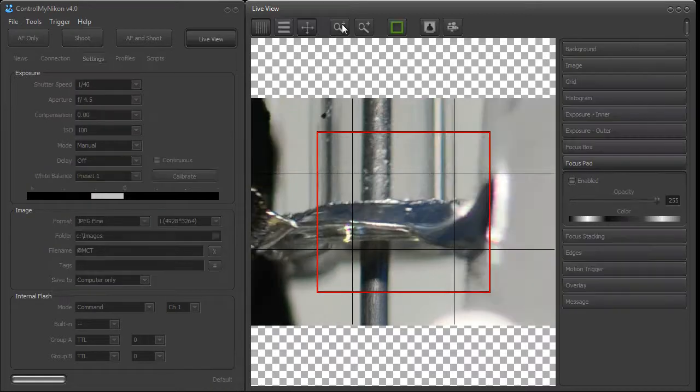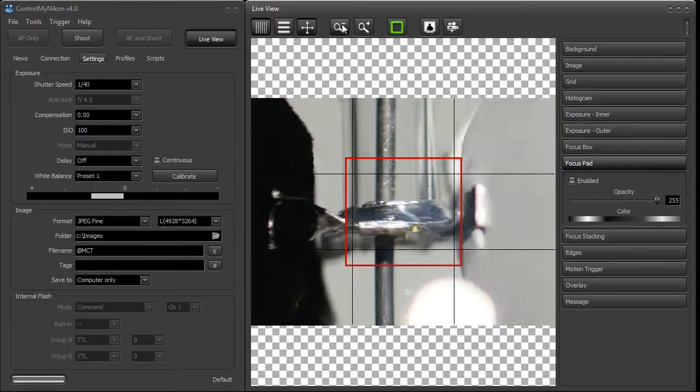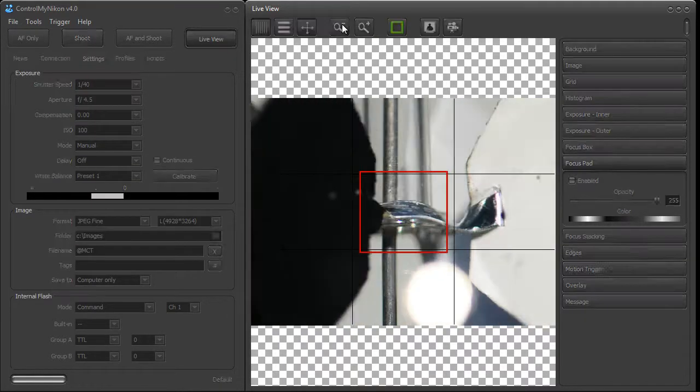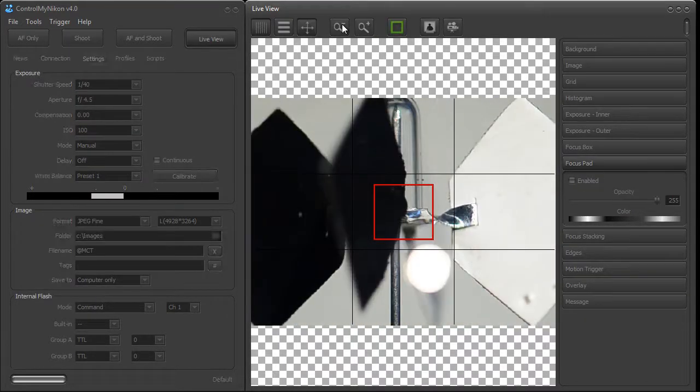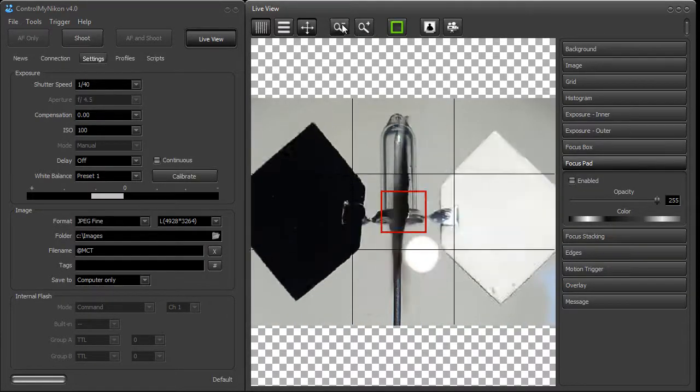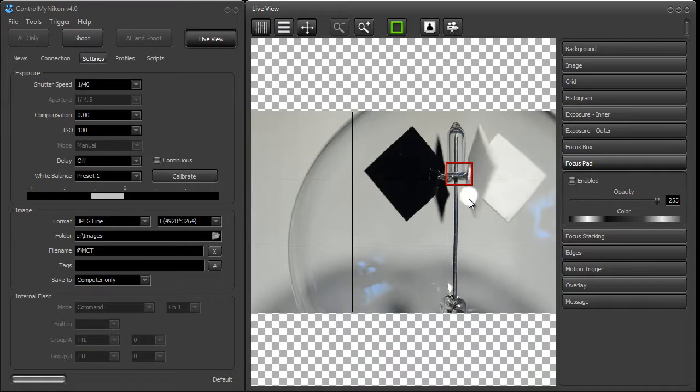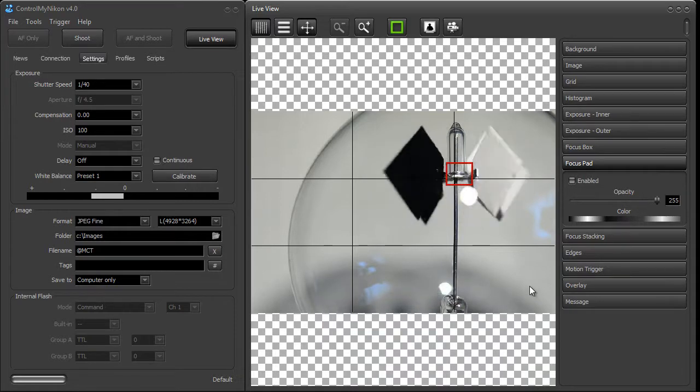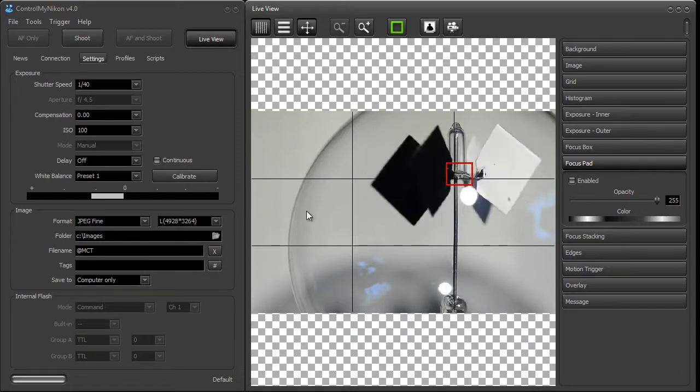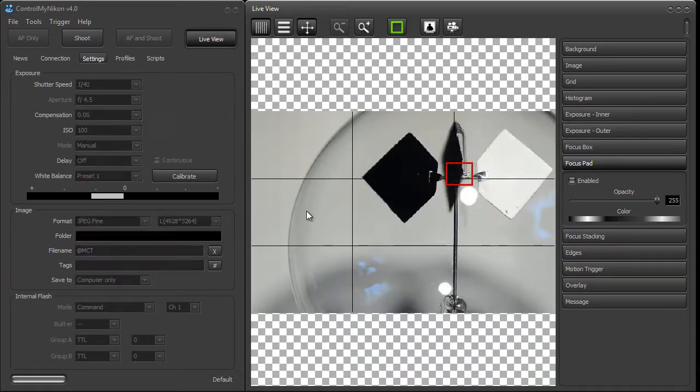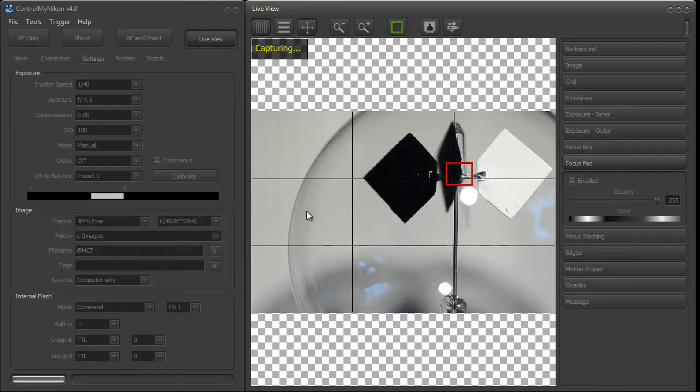I'm just going to zoom back out. And there we are. So now we're in focus and you can use your spacebar to take a shot if you like.